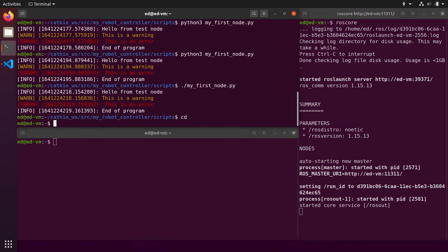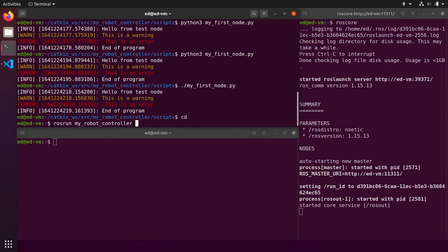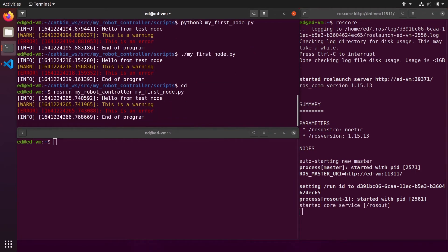You can also use rosrun. With rosrun you need to provide the name of the package and then the name of the executable. The package name is my_robot_controller, then press Tab and it auto-completes my_first_node.py. So you can start the node with rosrun. Great — so now we have a node that says something, waits, says something else, and exits. That's not very interesting, so let's do something more.